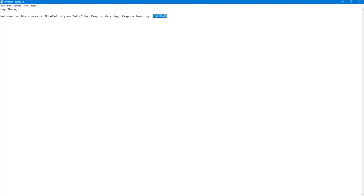That is how you can type and work with text and use the undo option inside of Notepad. Hope you learned something, and please like, comment, share, and subscribe.